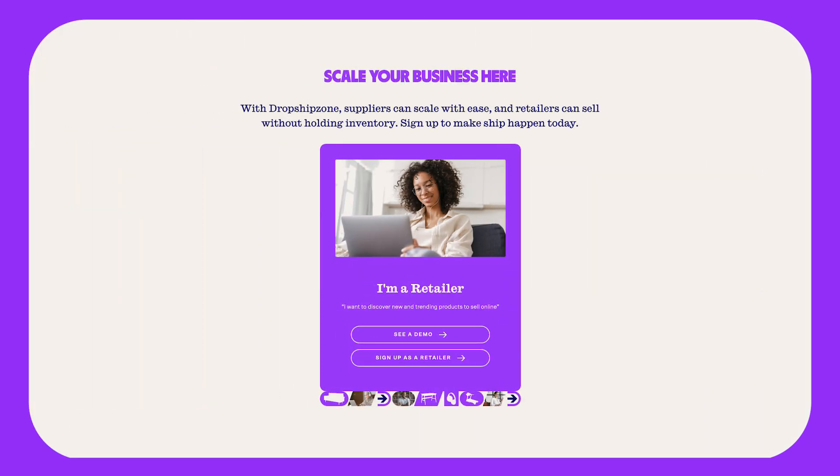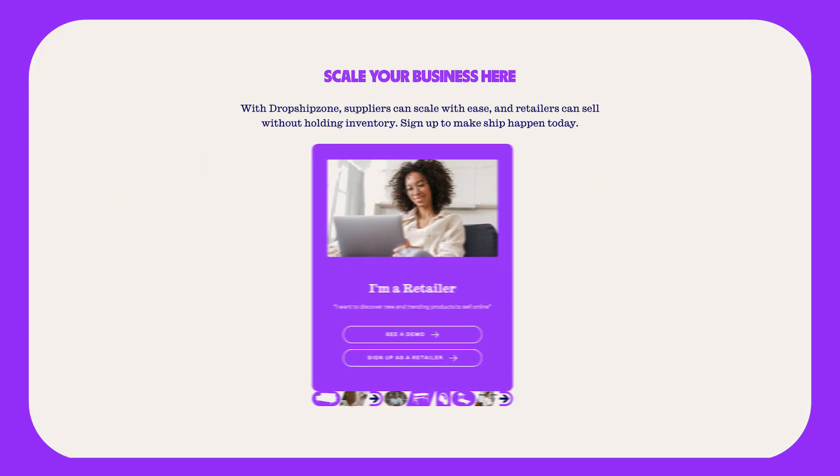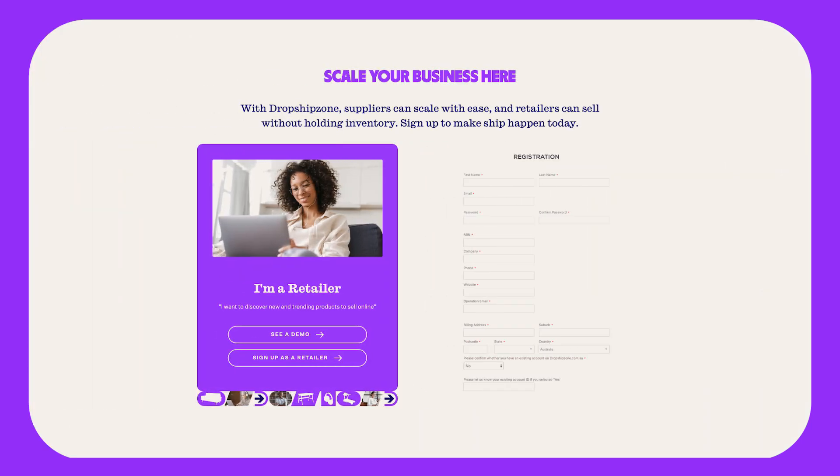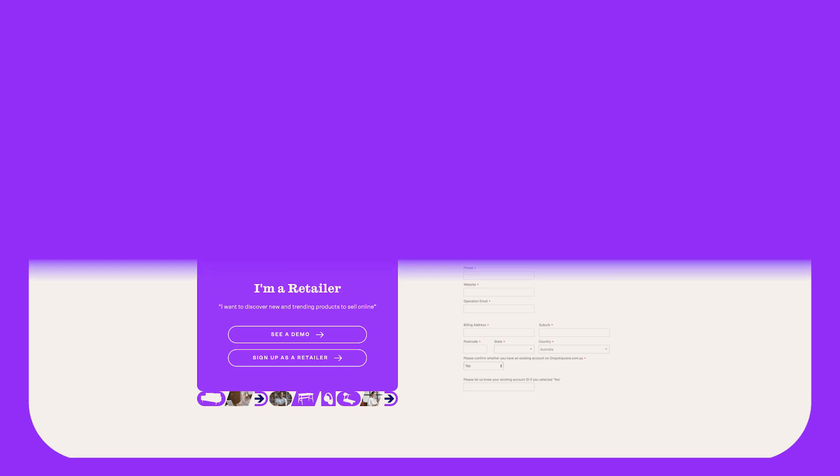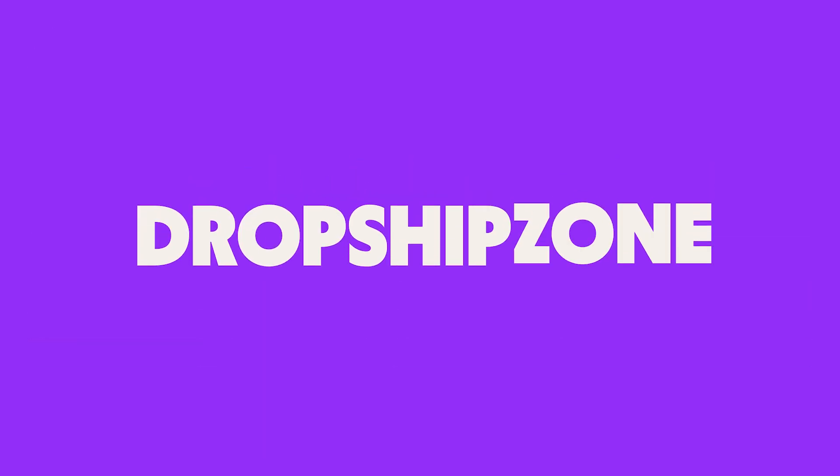If you don't have a DropshipZone account you can register for one at DropshipZone.com.au